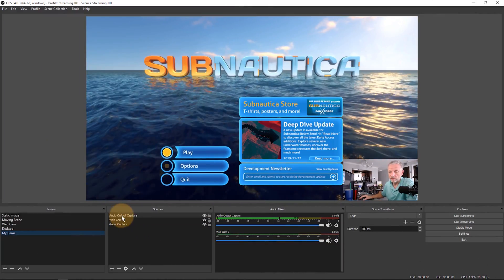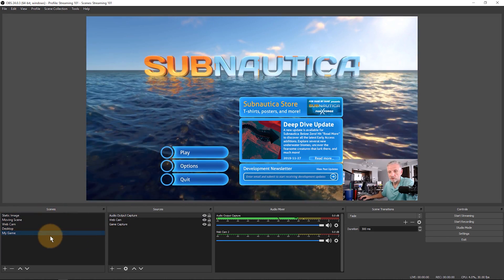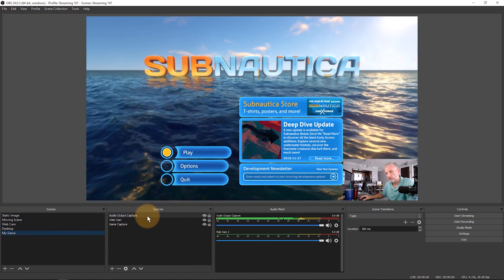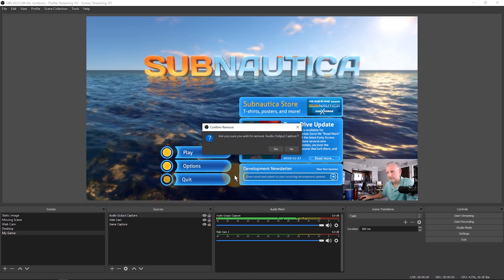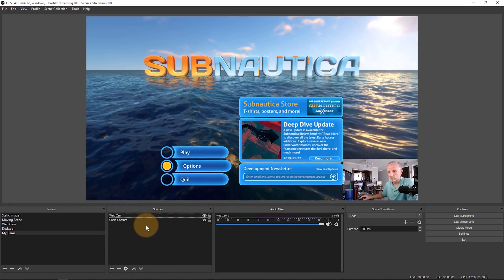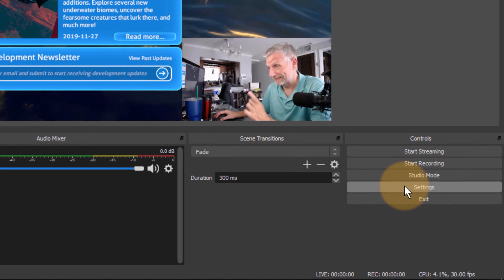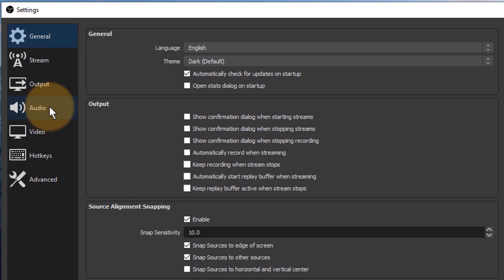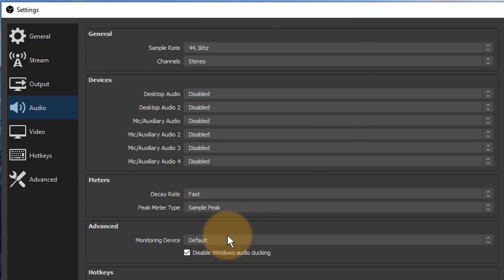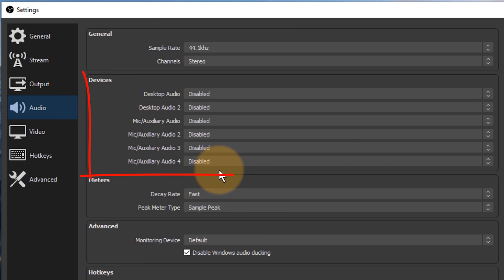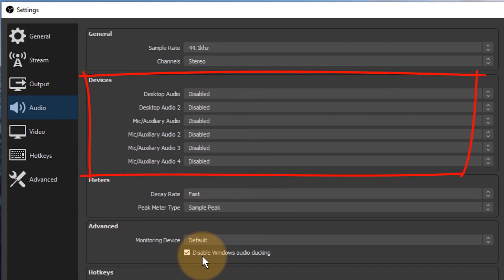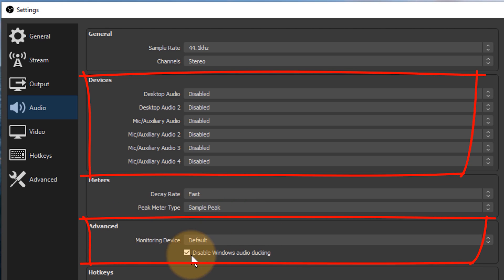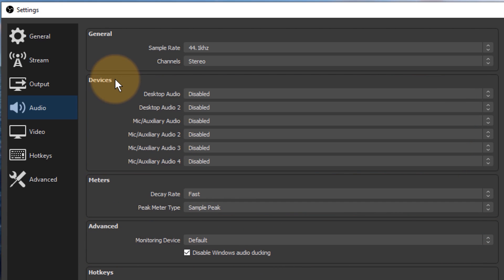Let me show you another way to achieve the same thing but make it independent of which scene you're switching to. I'm going to get rid of this audio output capture source from the scene, leave the sources alone, and instead head over to Settings. That opens the settings window — let's go to the Audio section.